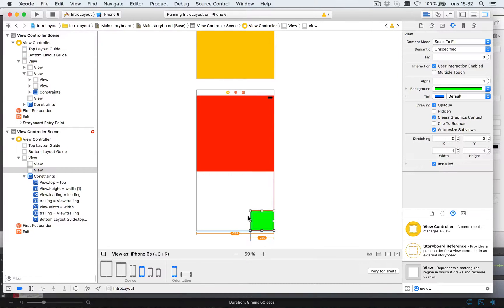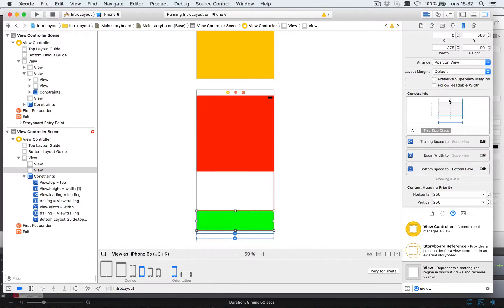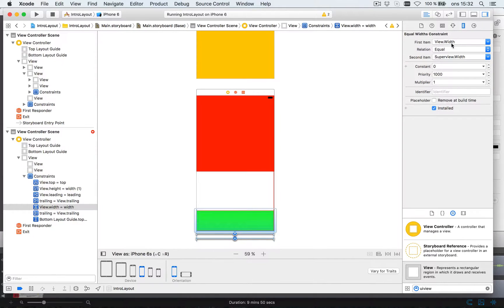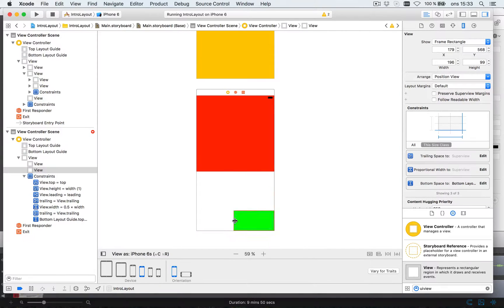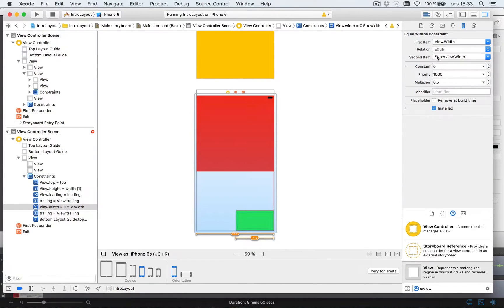Let's take the green one and control-drag it to the superview and say I want equal width. But I don't really want equal width — I want it to be a quarter in size. Let's look at the rules, find 'equal width to superview', and double-click it. It says the view's width equals the superview's width. There's a multiplier here — I could say 0.5 for half size, but let's change it to 0.25, so it's 25% — a quarter of the superview's width.